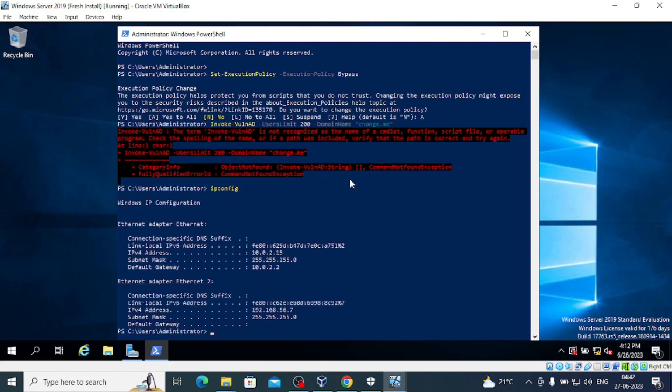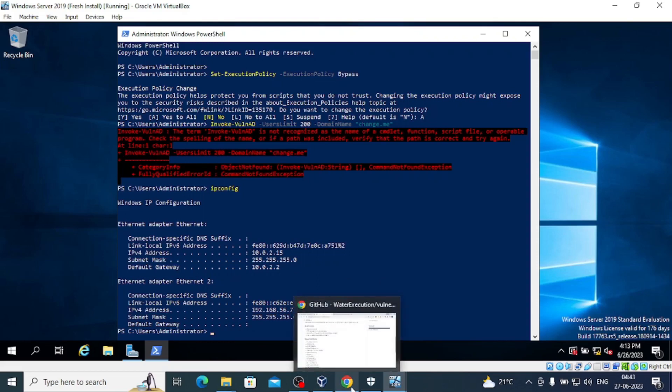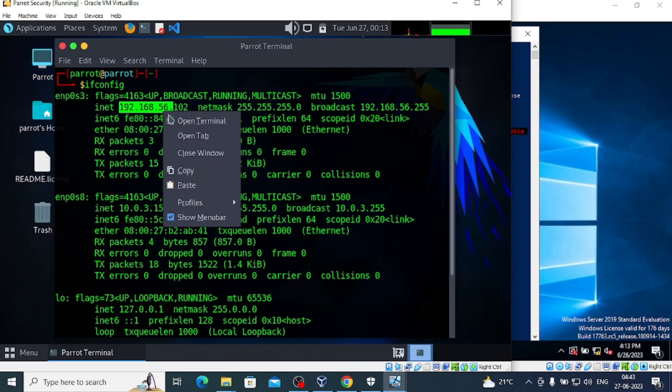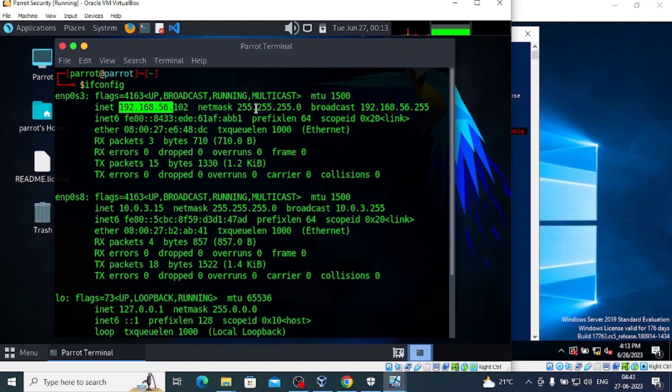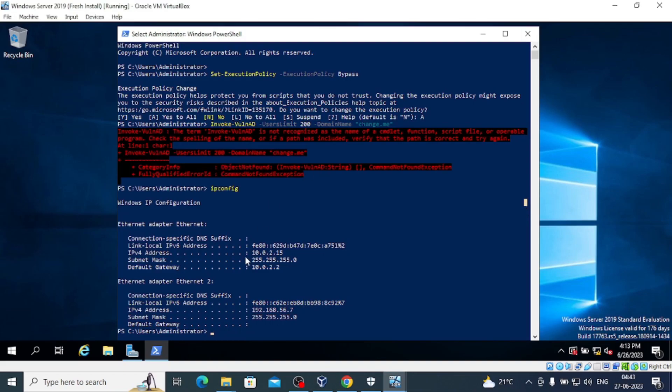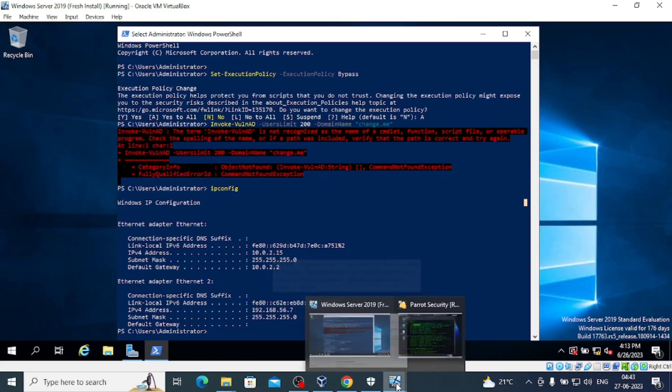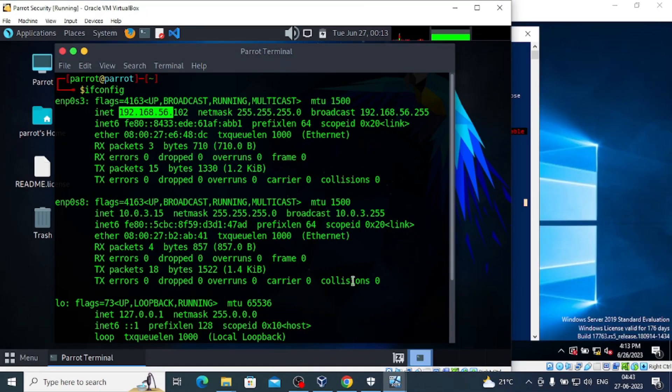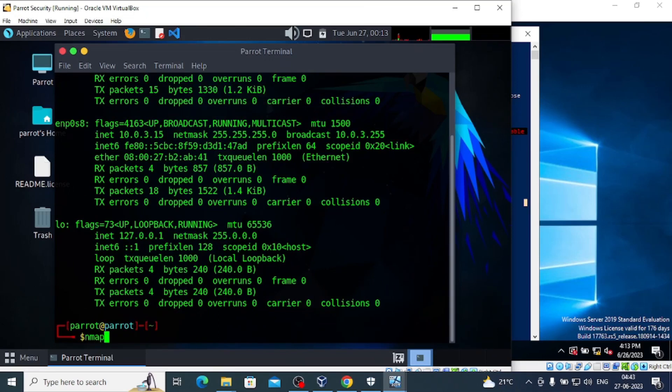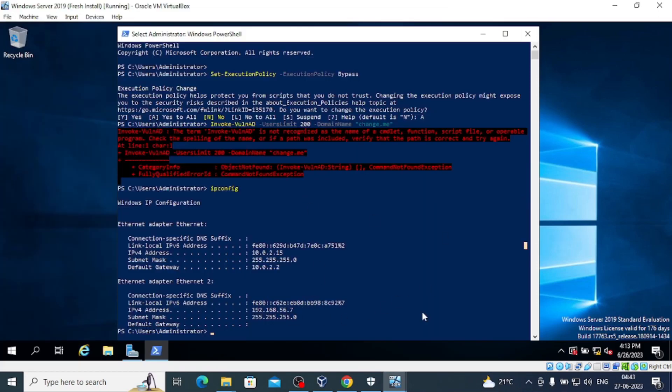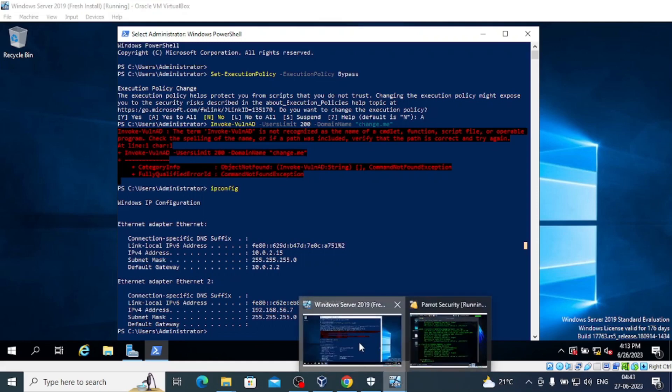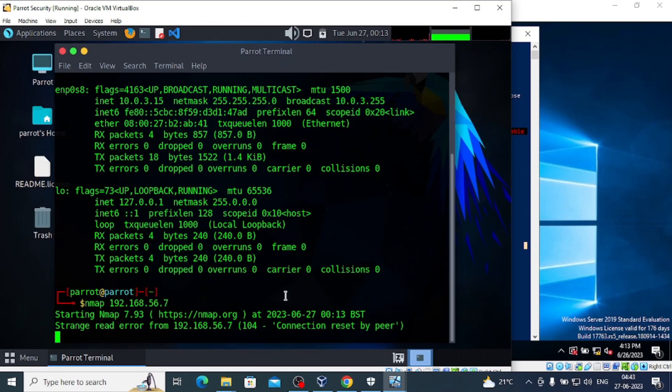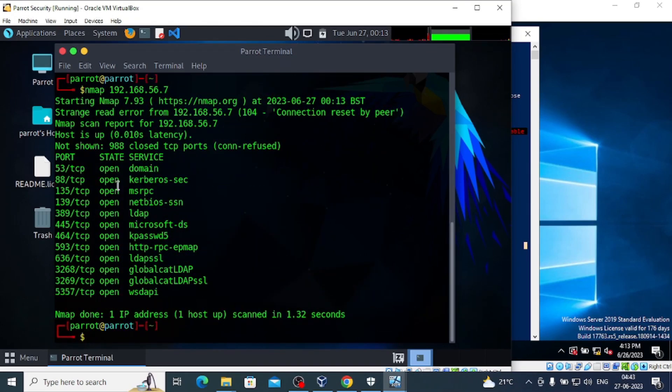The IP address for this machine is 192.168.56.7. This is the Windows Server 2019 Active Directory. Let's do one quick Nmap scan. We can see whether we will find some open ports.